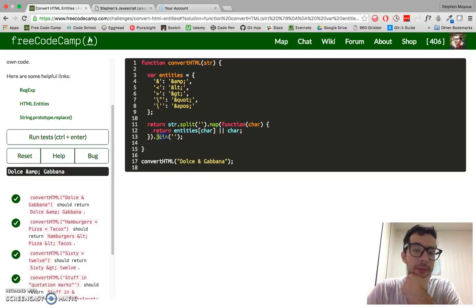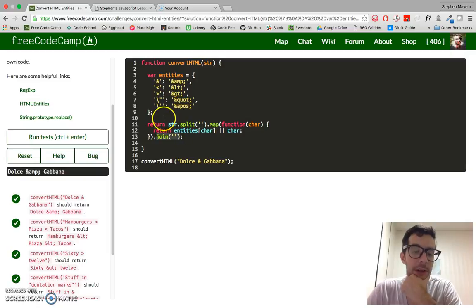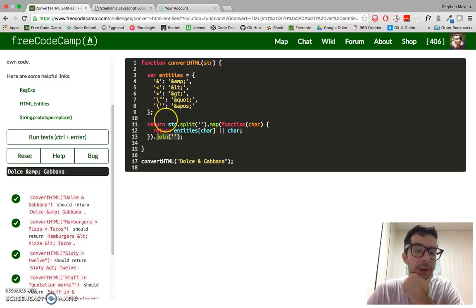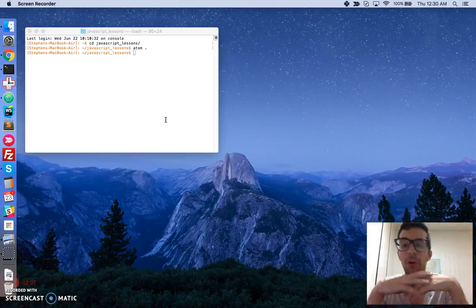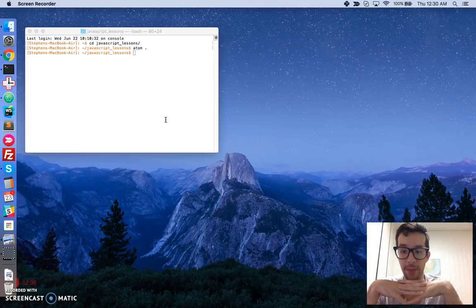And of course we join it all back together in a string by just chaining that on right there at the end. That's all for this video.